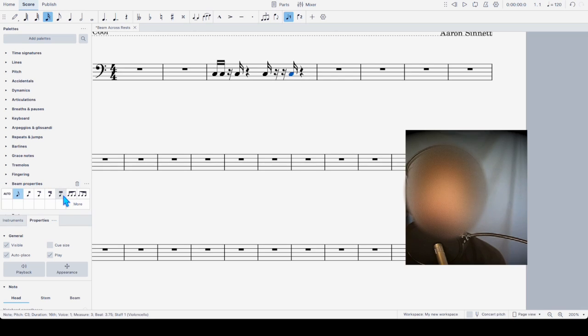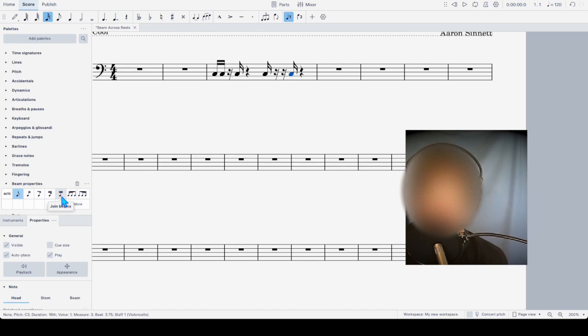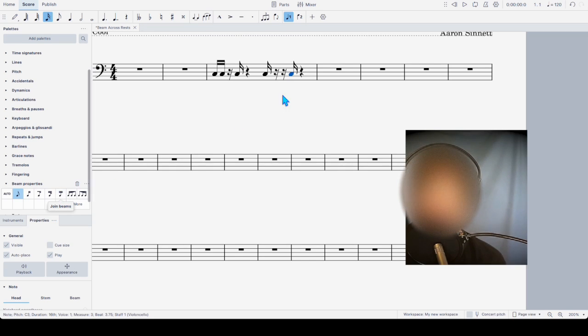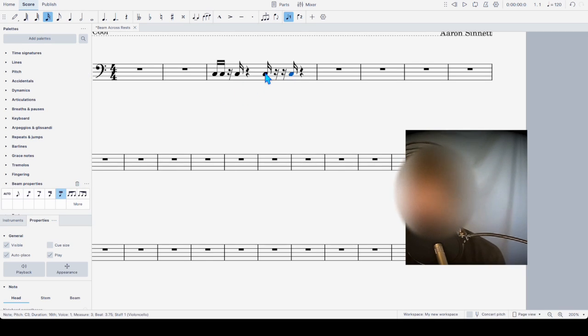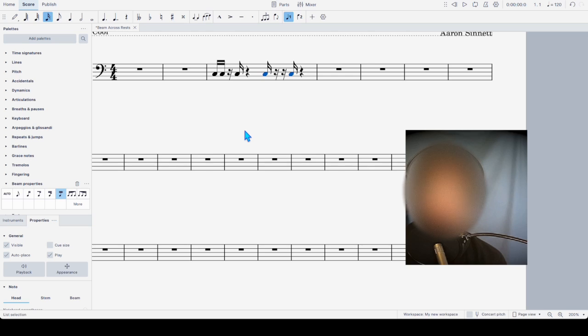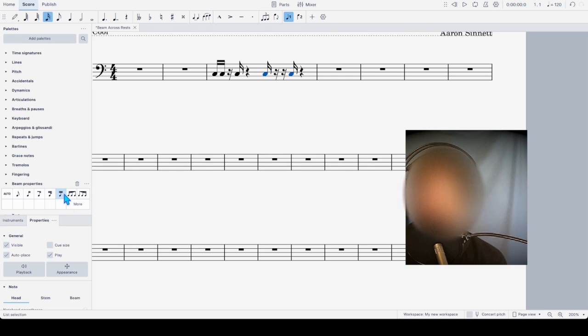So, I thought, okay, join beams. This looks like it must have to do with obviously joining beams, right? So, it goes in both directions. Why won't it work? Then I thought, well, maybe I have to click on the notes in question, both of the notes, and then do it. And you can see nothing's happening.